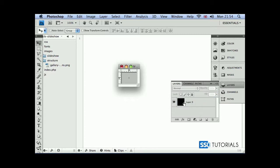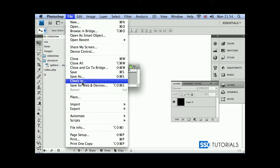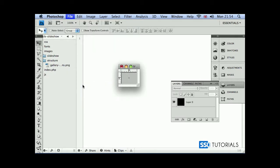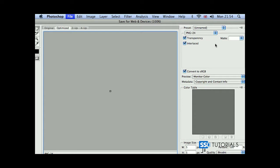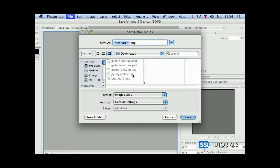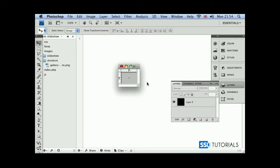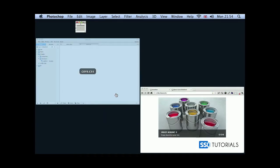Let's make it 60%. File, save for web and devices and transparent PNG, which is fine. We can save it. We save it to downloads for the time being and that's all good.